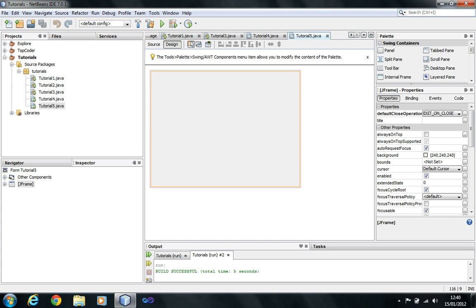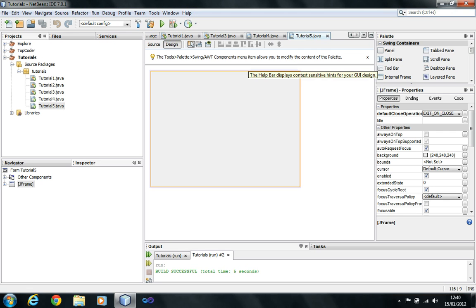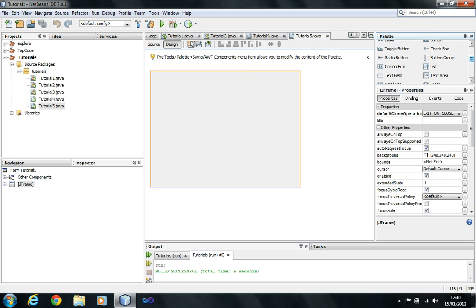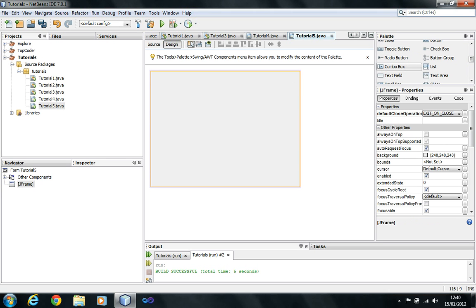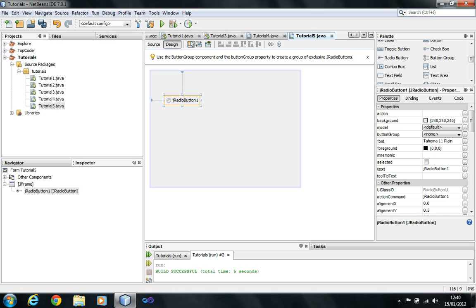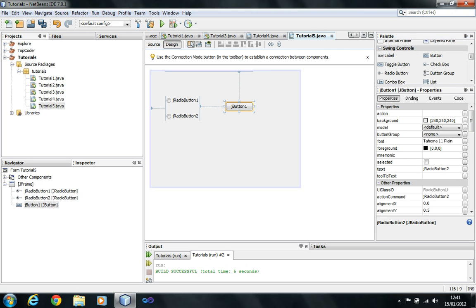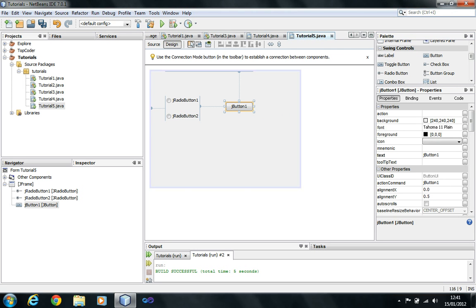We are not going to worry too much about radio buttons because they are easy. If you want to check if a radio button is selected, you say that radio button dot isSelected. So let's do a quick example — I'm going to drag a radio button here, drag another radio button, and also drag a button which is going to tell which one of the radio buttons is selected.